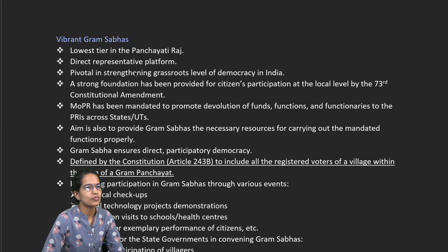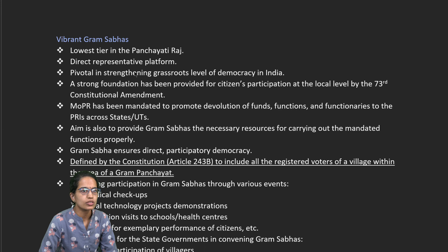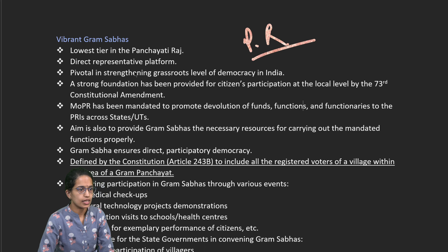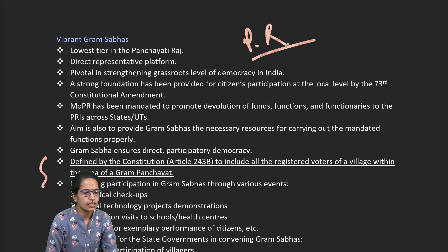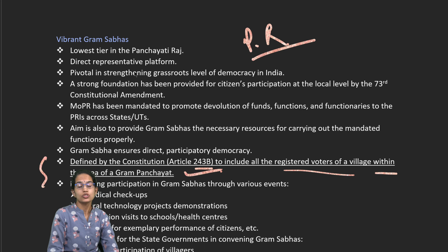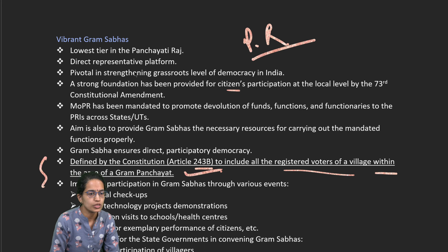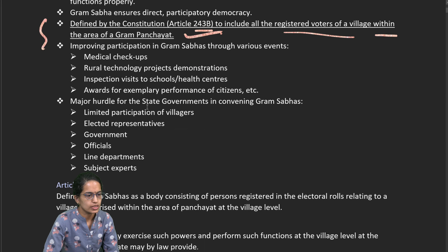Welcome. In this lecture we would understand the Yojana edition for November, which talks about the Panchayati Raj and the developments across Panchayati Raj. Vibrant Gram Sabha is the first thing. Under Article 243b, we talk about all the registered voters of the village within the area of the Gram Panchayat. The idea is to lay a strong foundation for more citizens' participation and grassroot level development and direct representation at the lowest tier.